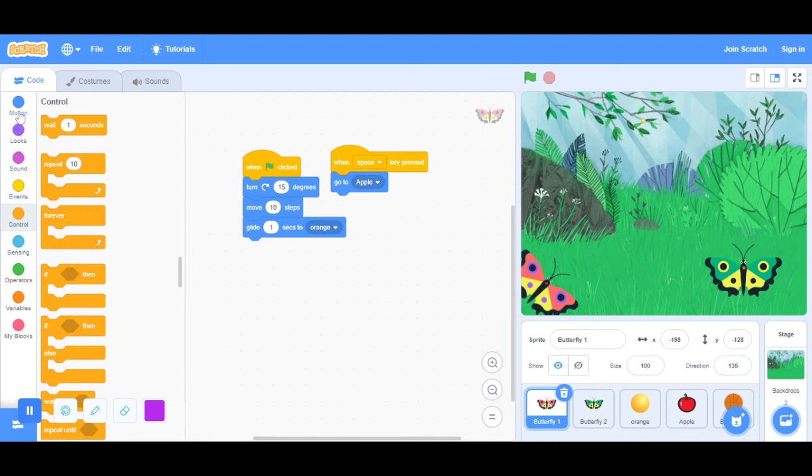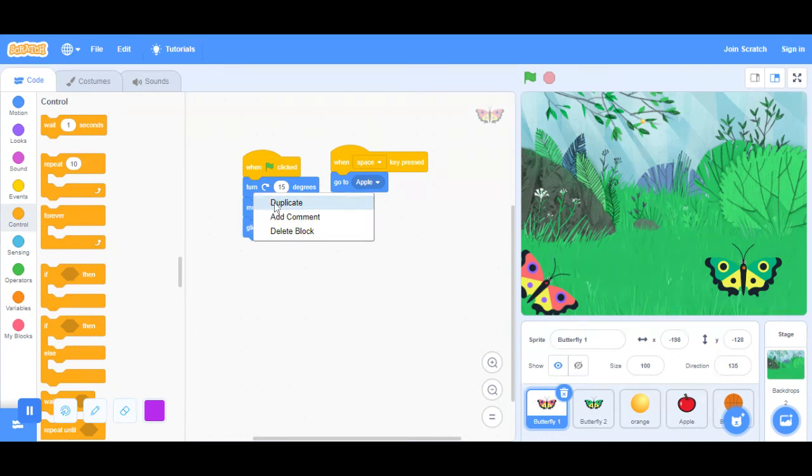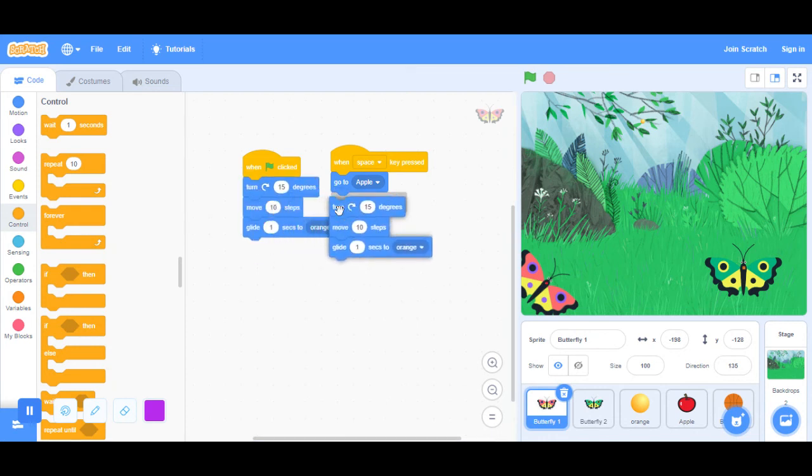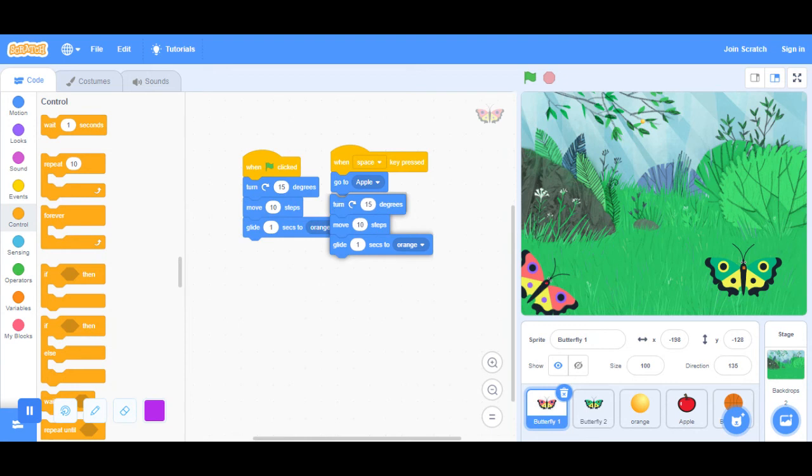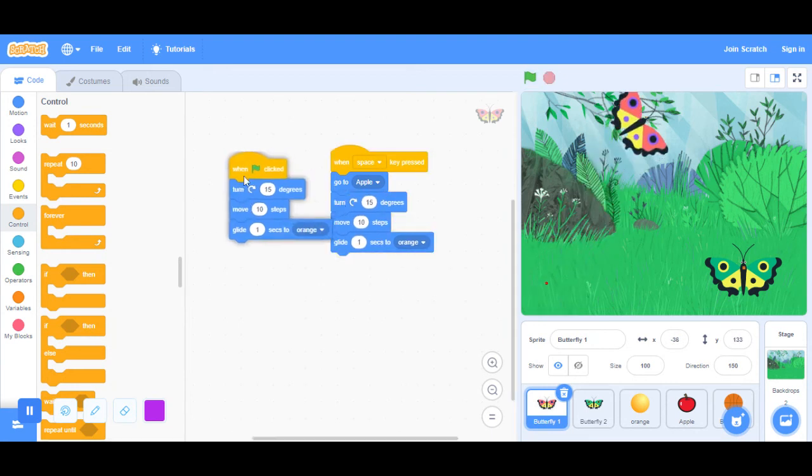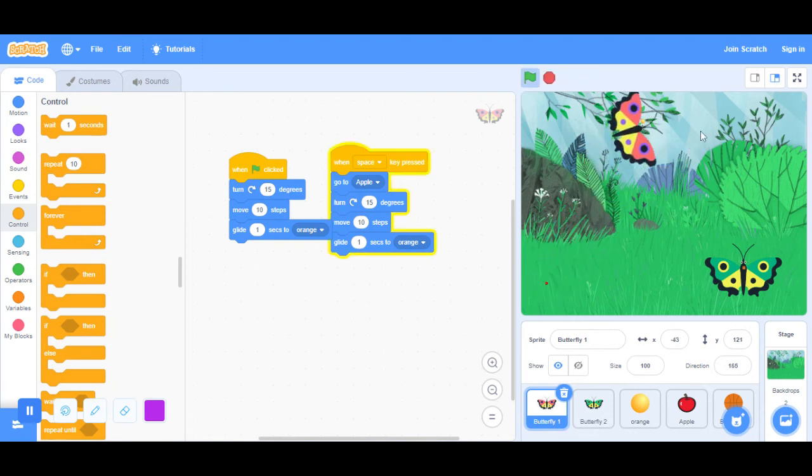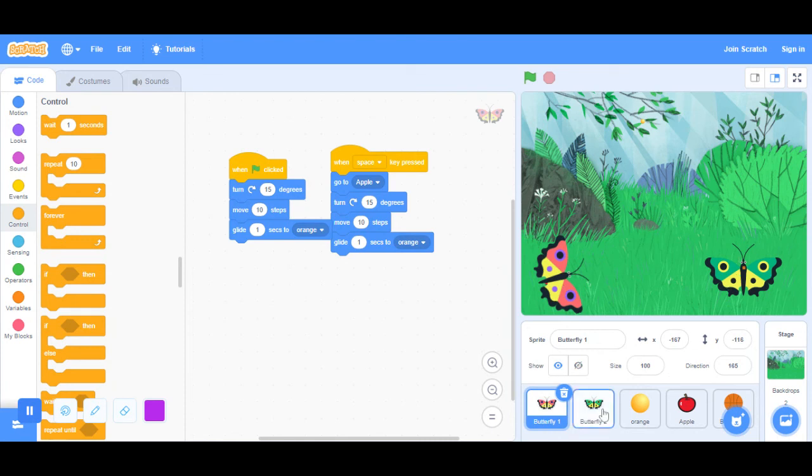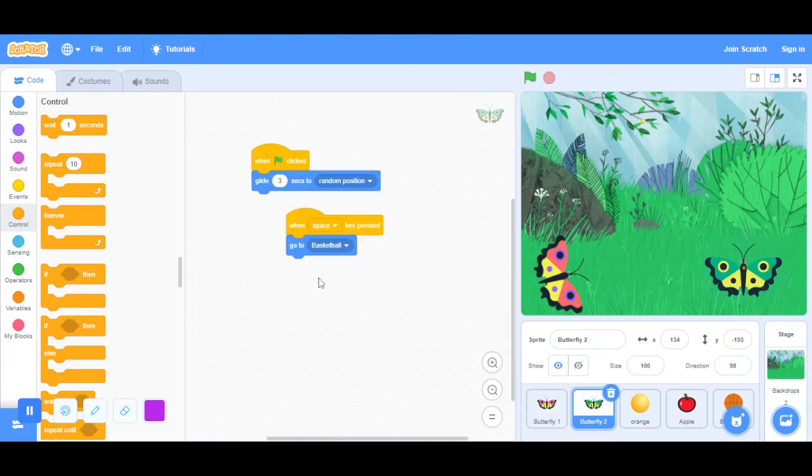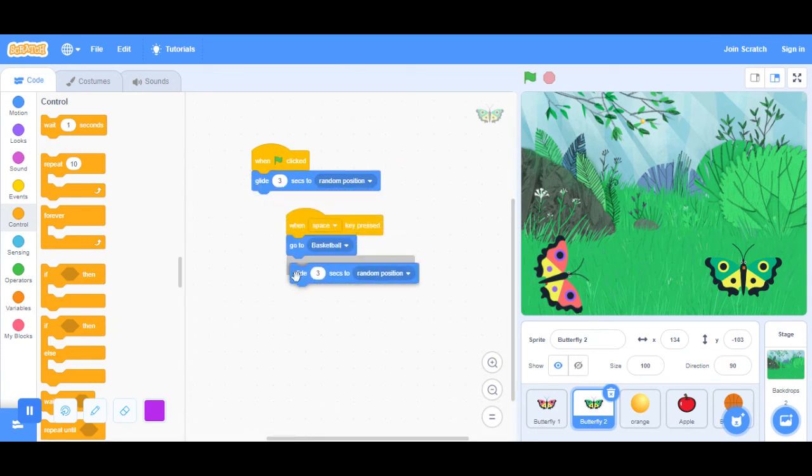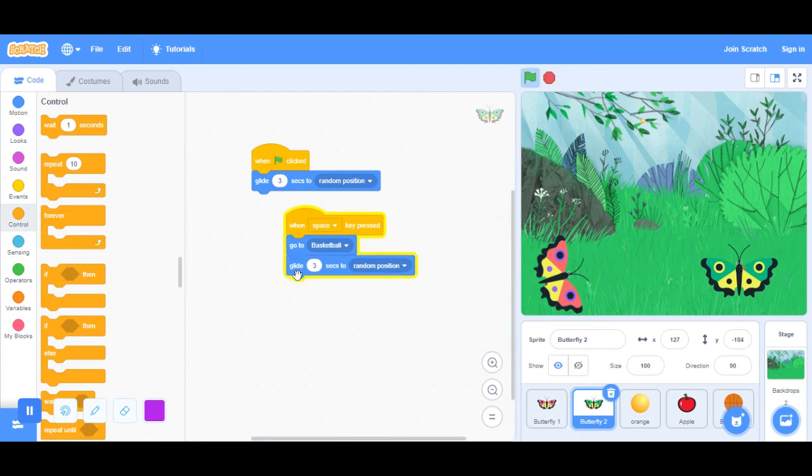I'll go to apple. Let's duplicate this and then place it right here. It's going to move. Let's just place that here again. For butterfly 2, when space press, go to basketball. Let's duplicate this one again and then place it there.